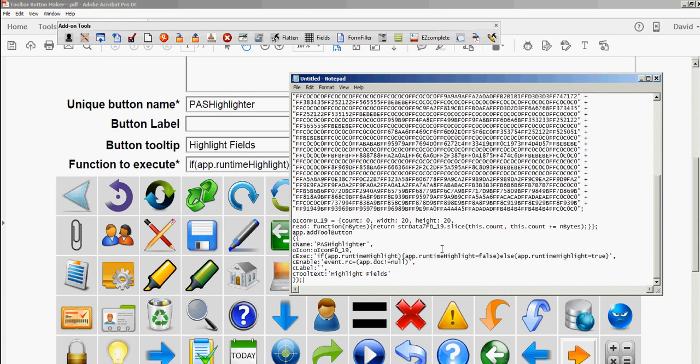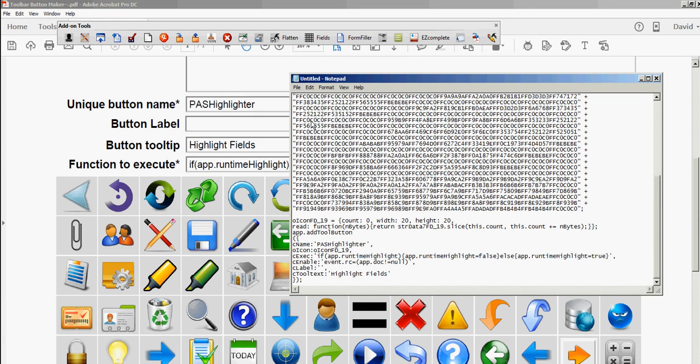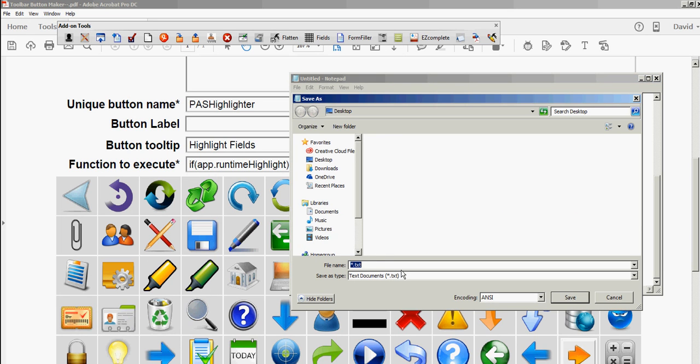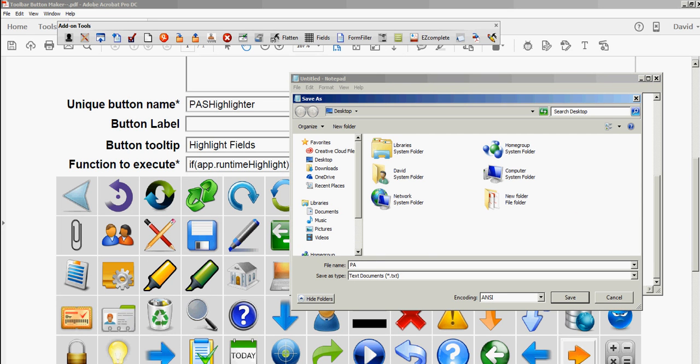Then I'll save this to my desktop. Let's go Save As and call this the same thing—PDFAutomationStation Highlighter. And you have to put the .js file extension for JavaScript.